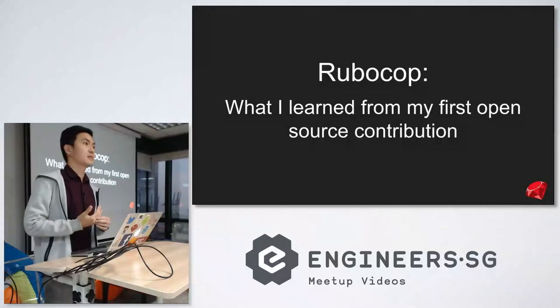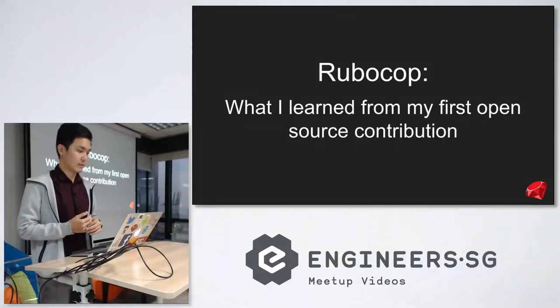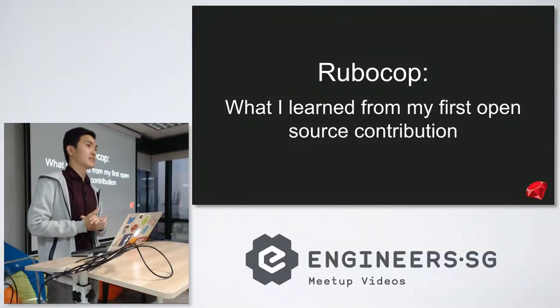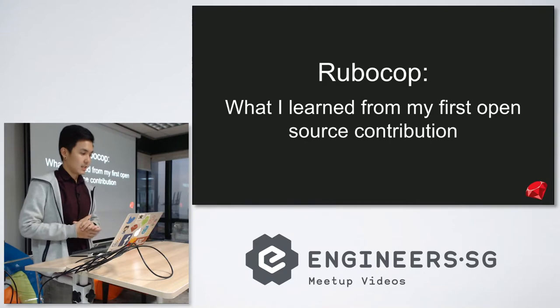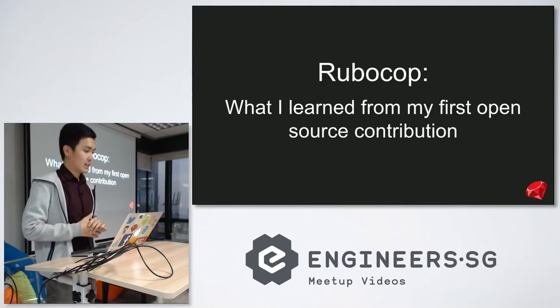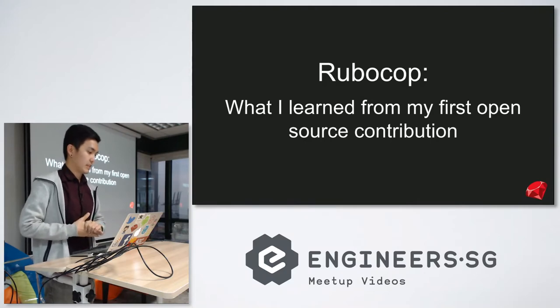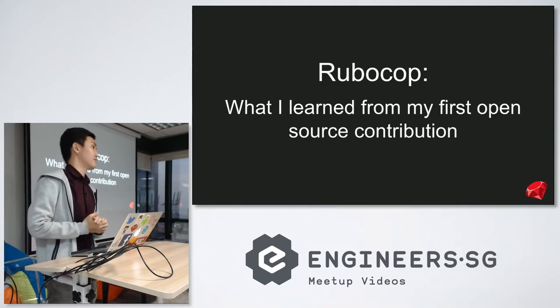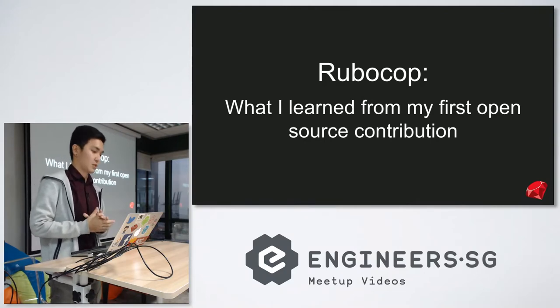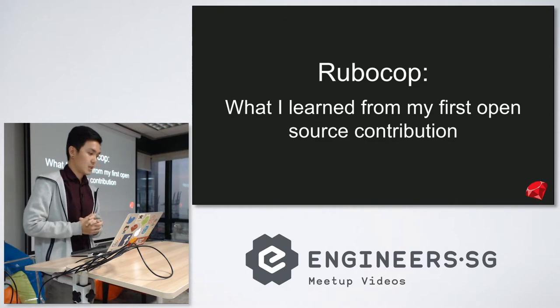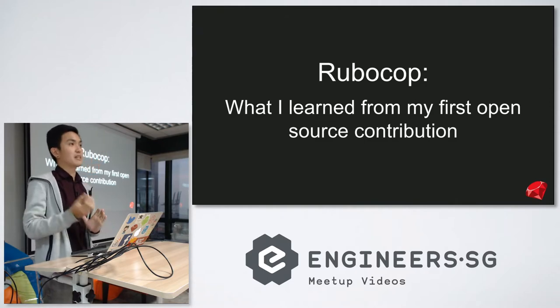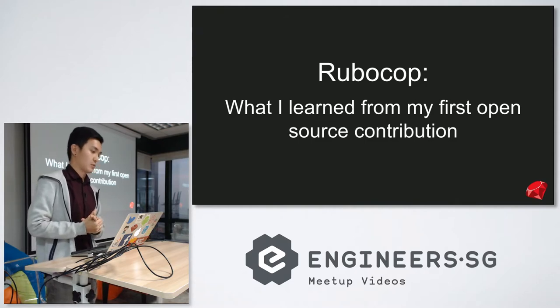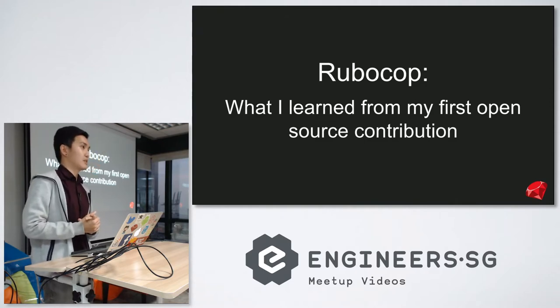Thanks Ming-Ding and hello everyone. Good evening, my name is Daniel. Today I'll be giving a talk about what I learned from my first open source contribution, specifically to a repository named RuboCop.